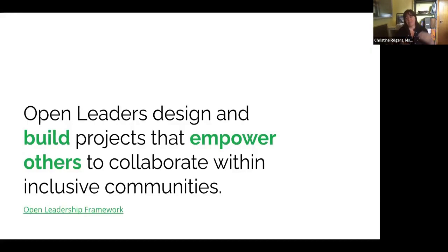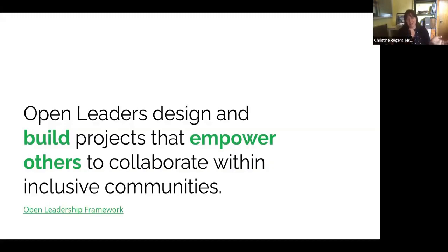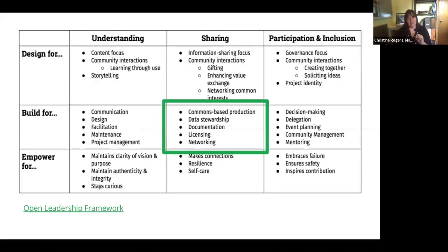A license also gives you as the creator the protection of having those terms clearly in place, while at the same time being able to share what you've produced really openly. That's how licenses can be a powerful tool for sharing, and that's how they fit into the open leadership framework under the category of 'build for sharing.' Licensing is something that really enables you to share your work as you build out your project.